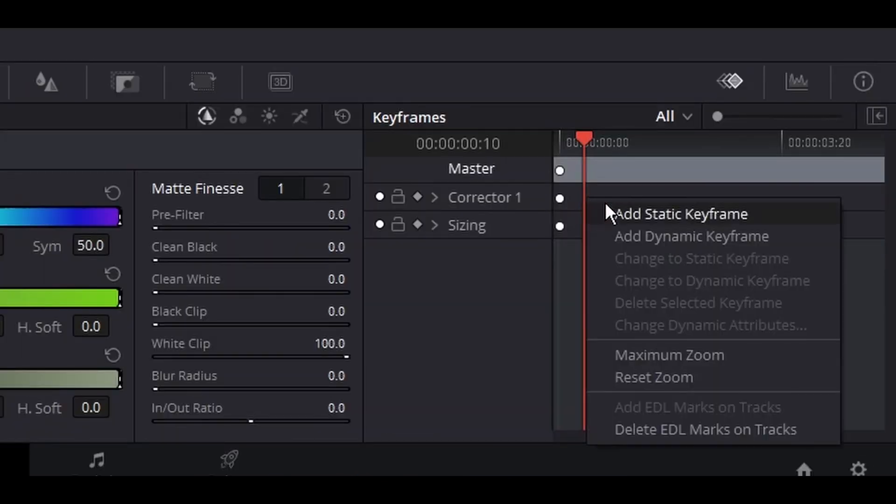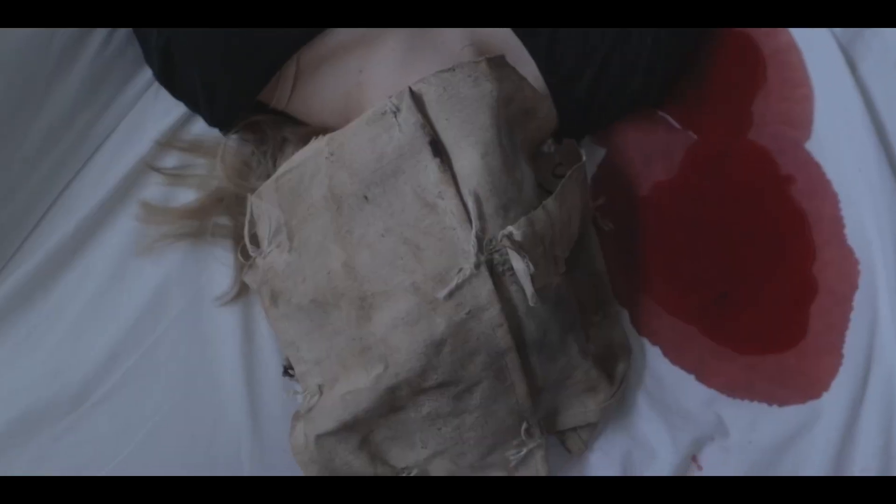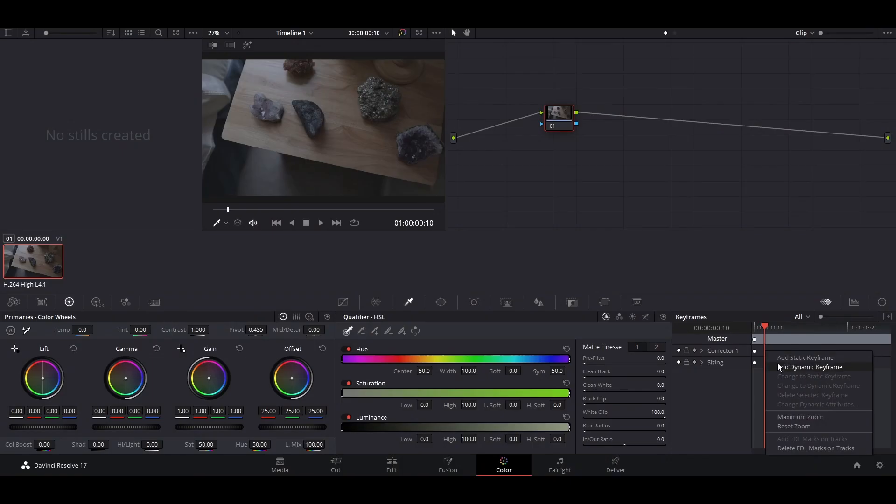In Resolve, there are two different kinds of keyframes: static and dynamic. Static would be a still keyframe, and dynamic is progressive. For the sake of the tutorial, we're going to use dynamic.